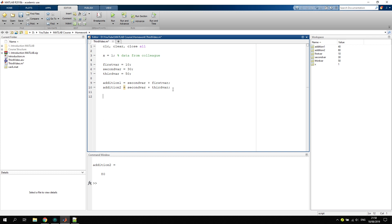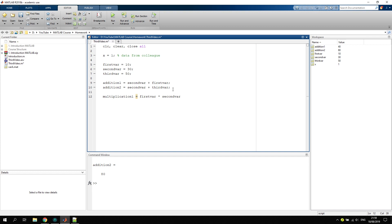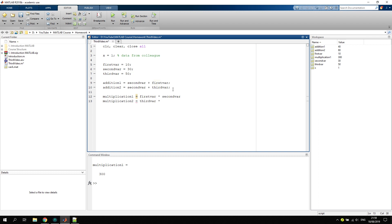Let's continue with multiplication. Multiplication one: I can take the first variable. If I have two long variable names, I click first and then I can click tab, the tabulator. Then it would auto-complete the variable name. Times second var. That is 300, looks good. Multiplication two: we can take the third variable times the second variable times the first variable. That is 15,000. Looks also good.